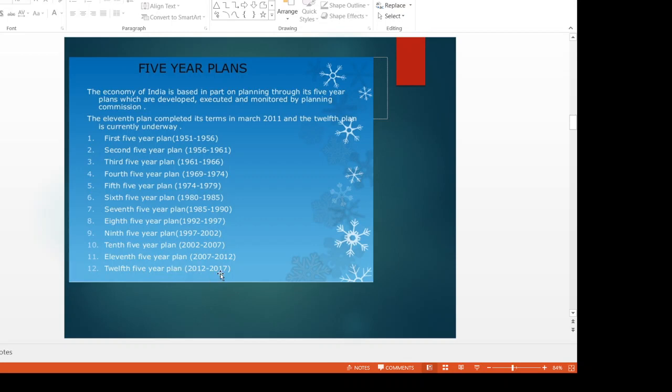After that, there was no new Thirteenth Five-Year Plan because the planning commission was changed. The next part is the planning commission.